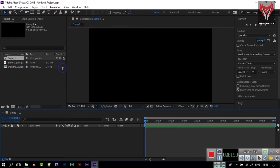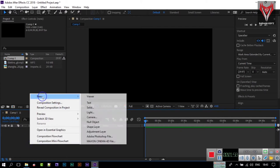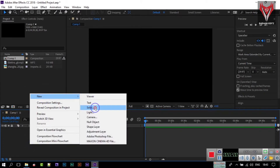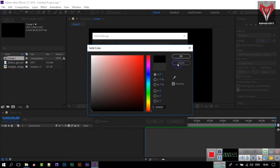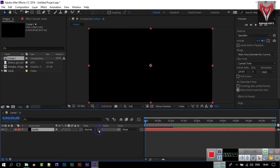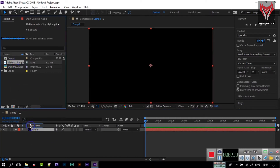Here you can select a background color — I am using black — then click OK. This is our composition. Now I will create a solid: right-click on your mouse, go to New, then Solid. I will rename it to 'audio' and keep the color black, then click OK.